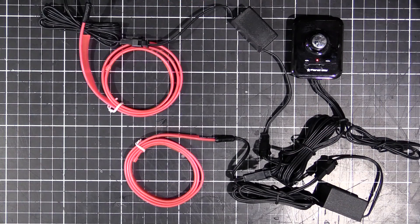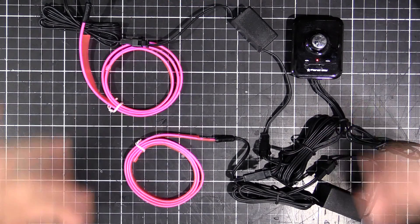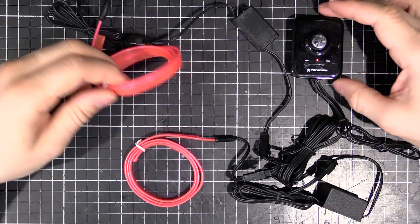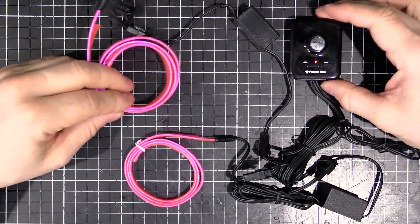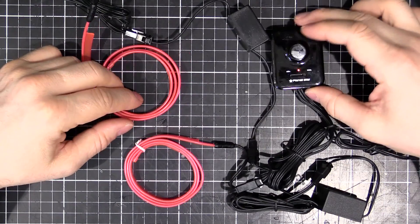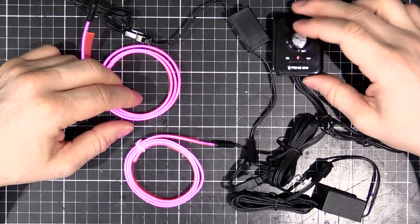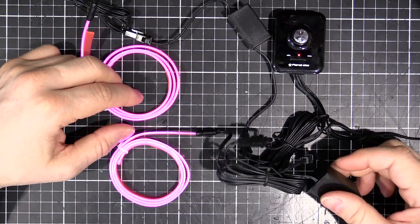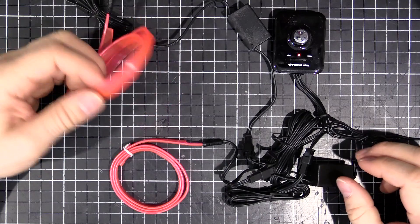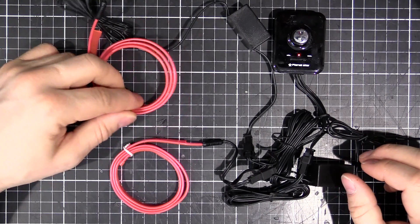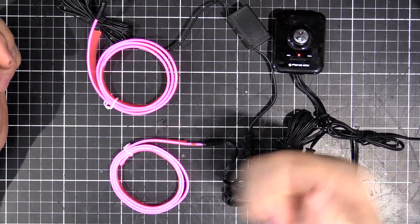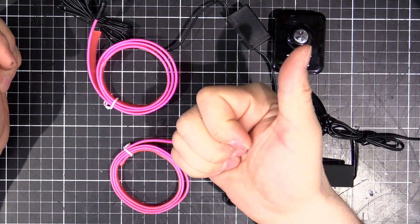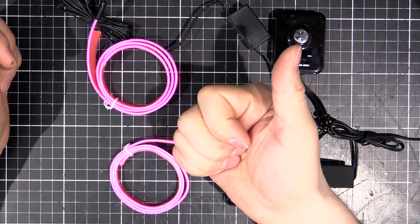Okay guys, so that's the basic rundown of how this electroluminescent wire stuff works. A little control box here, inverter and EL wire. Alright guys, hope you enjoyed that and we'll see you next time.